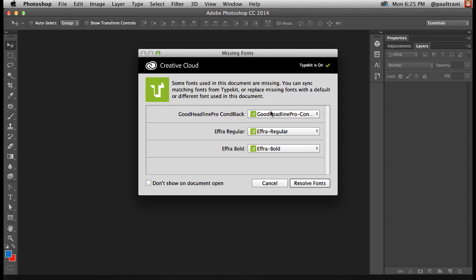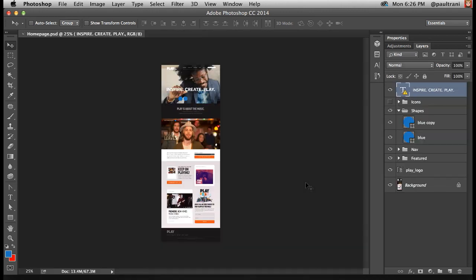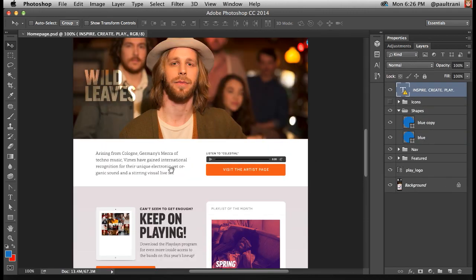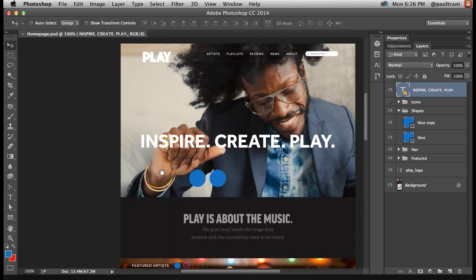Well, since this is a Typekit font, notice how it actually matches up with those Typekit fonts that I need. I can resolve them. I don't have to worry about hunting down that particular font.